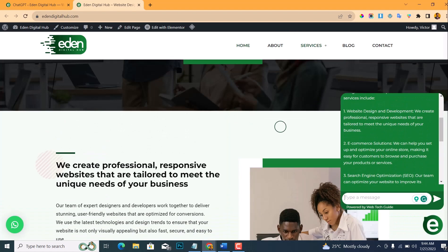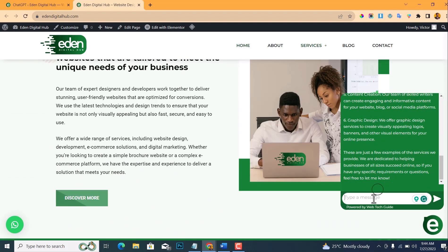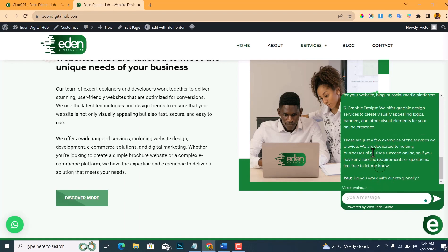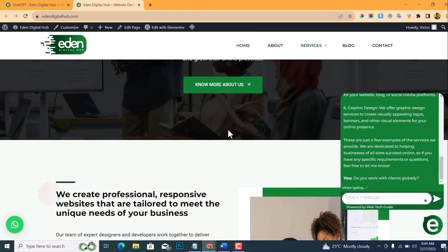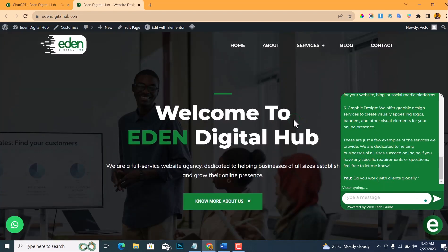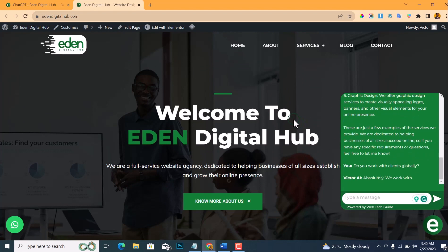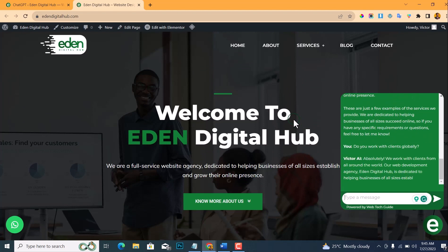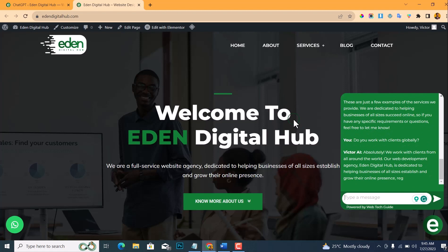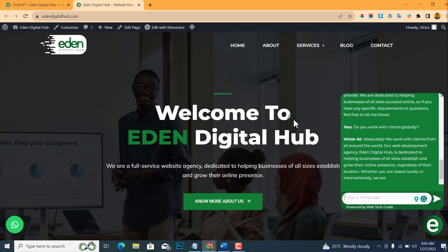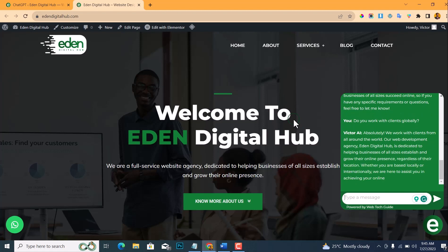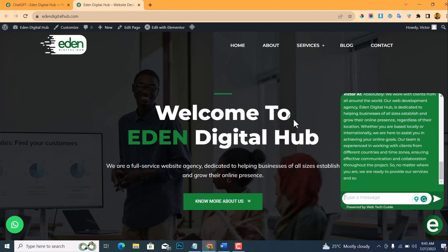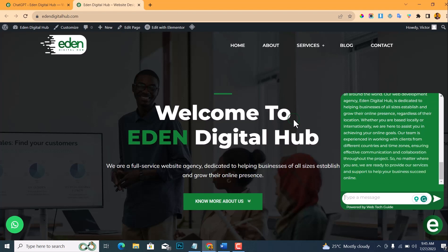And also in this services section, I have everything there. So let me ask another question: 'Do you work with clients globally?' So let me wait for the answer. So you see, this chatbot will answer any question that anybody is asking. So I think this is a very amazing feature for a website that you need to add, whether you're working on your website or you're working for a client's website. This is a feature that you need to add so that it will help user interaction on your website.